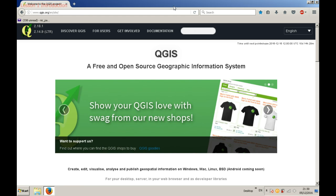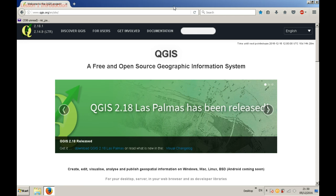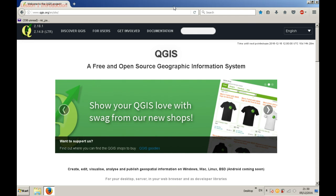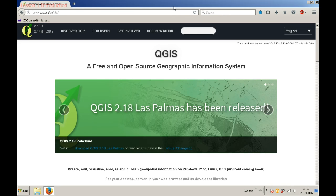First of all, GIS stands for Geographical Information Systems, as you perhaps know. It is represented by multiple software options that help introduce, store, manage, analyze and represent geographical data. By geographical data, I mean any kind of data that has a spatial coordinate — it is data about an object situated in the three-dimensional space of the planet Earth.